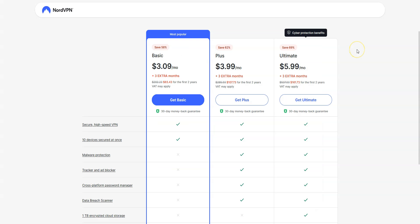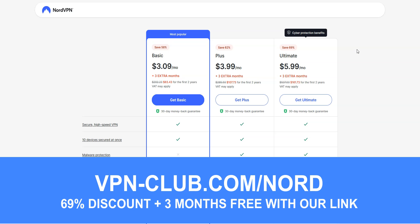It's a great all-around and affordable VPN, which is perfect for beginners and intermediate users. To give it a try, visit vpn-club.com/nord or click on the link located in the description under this video.